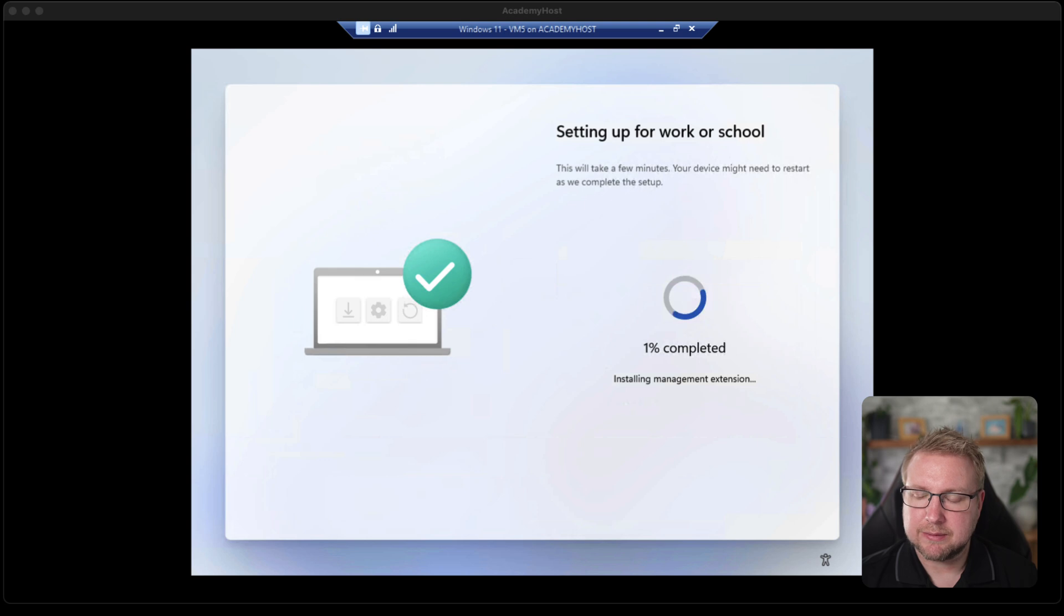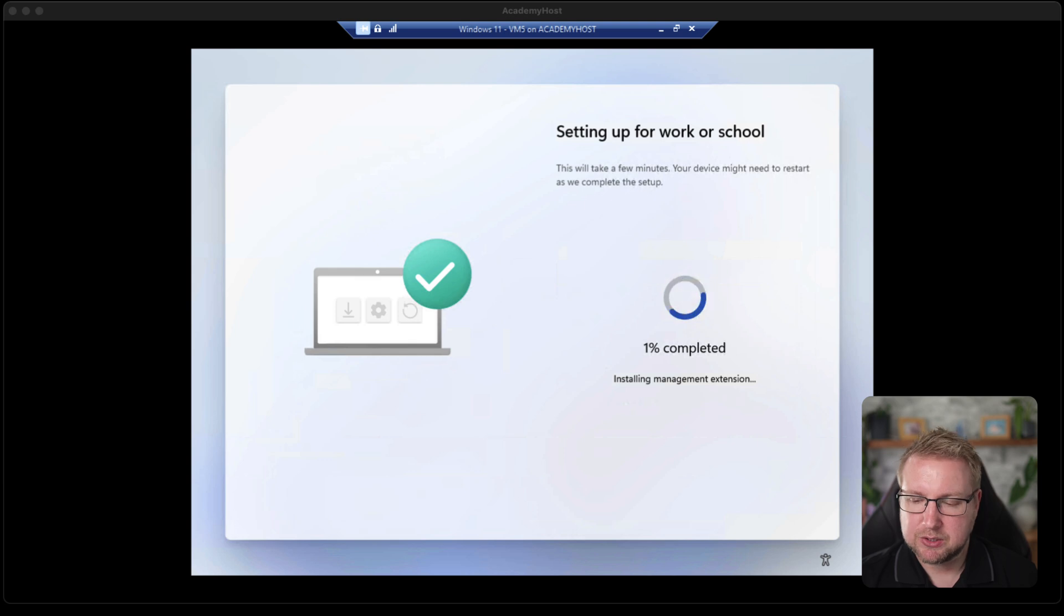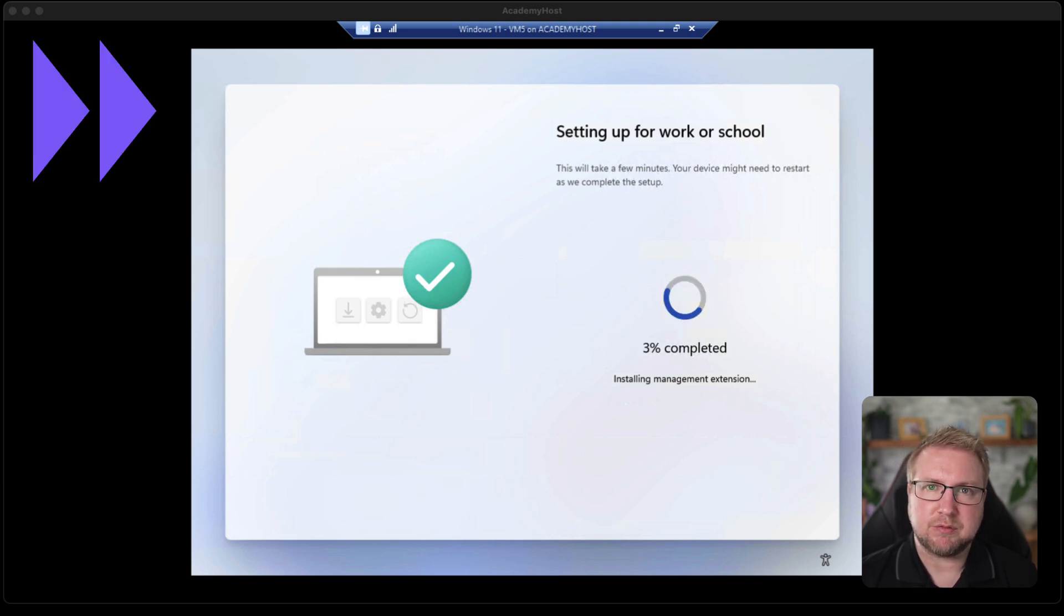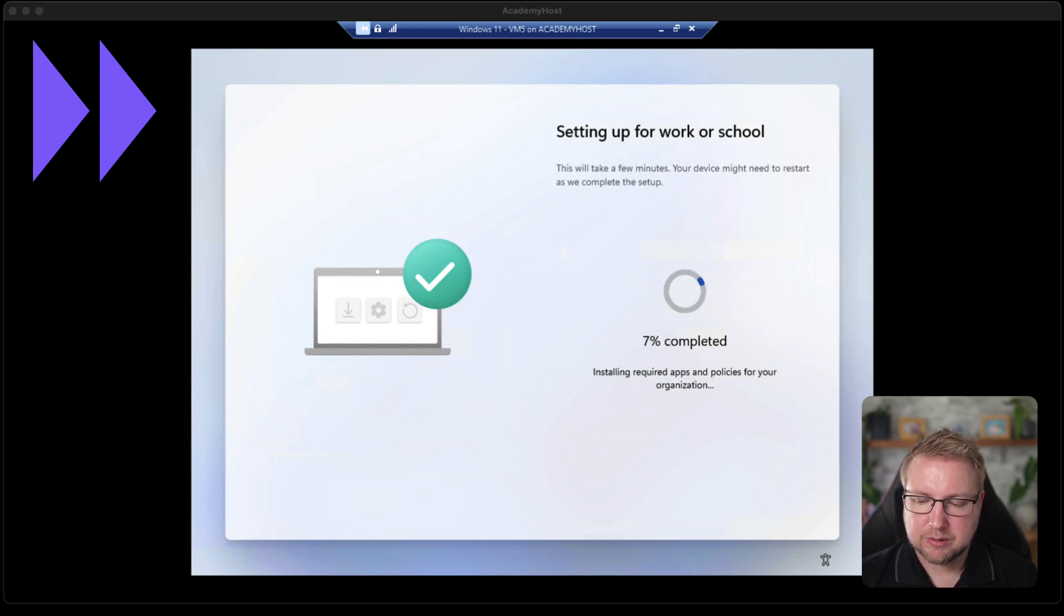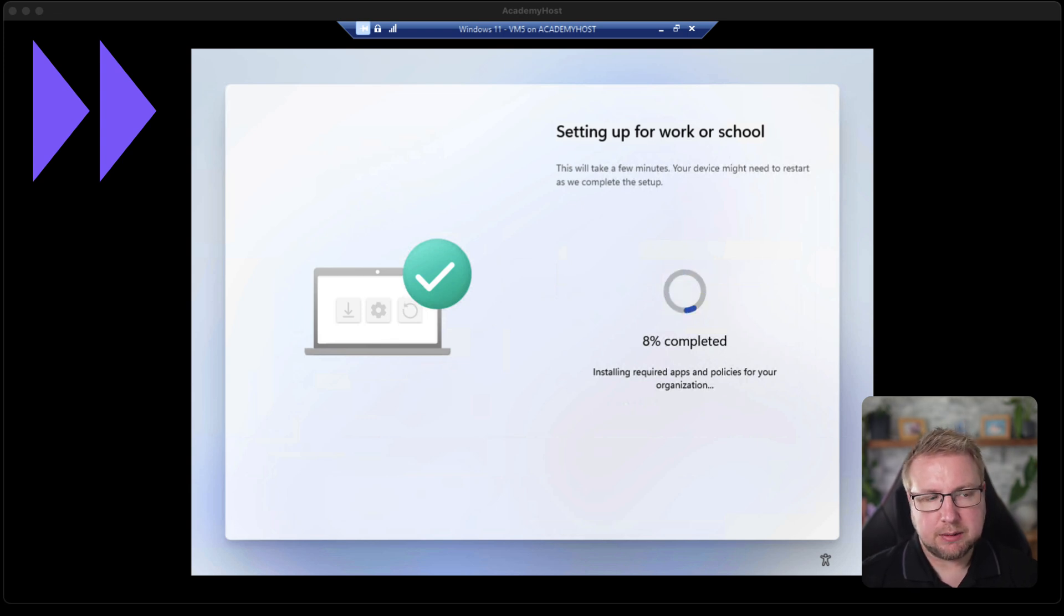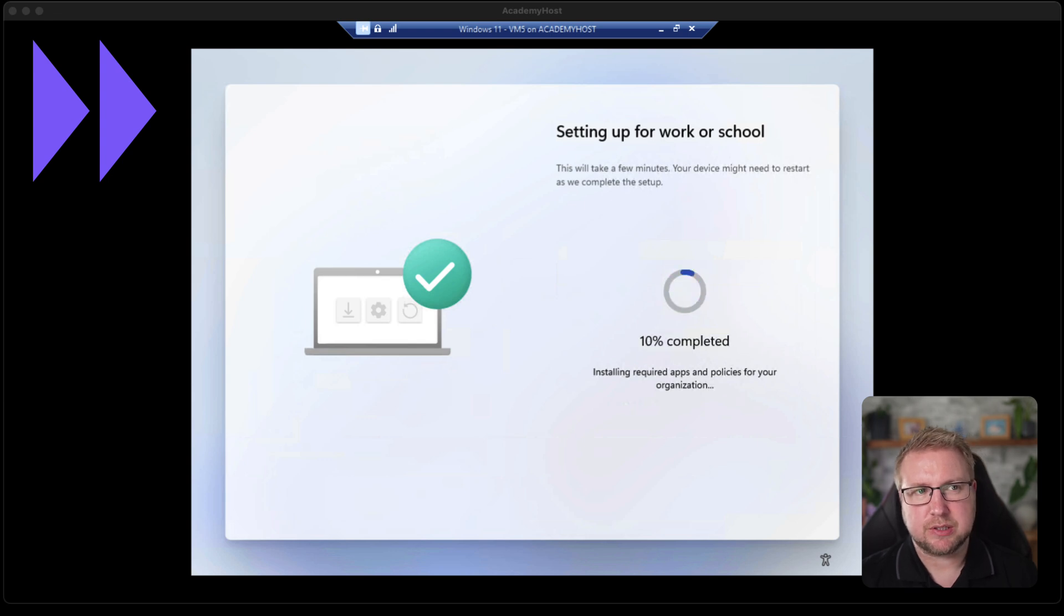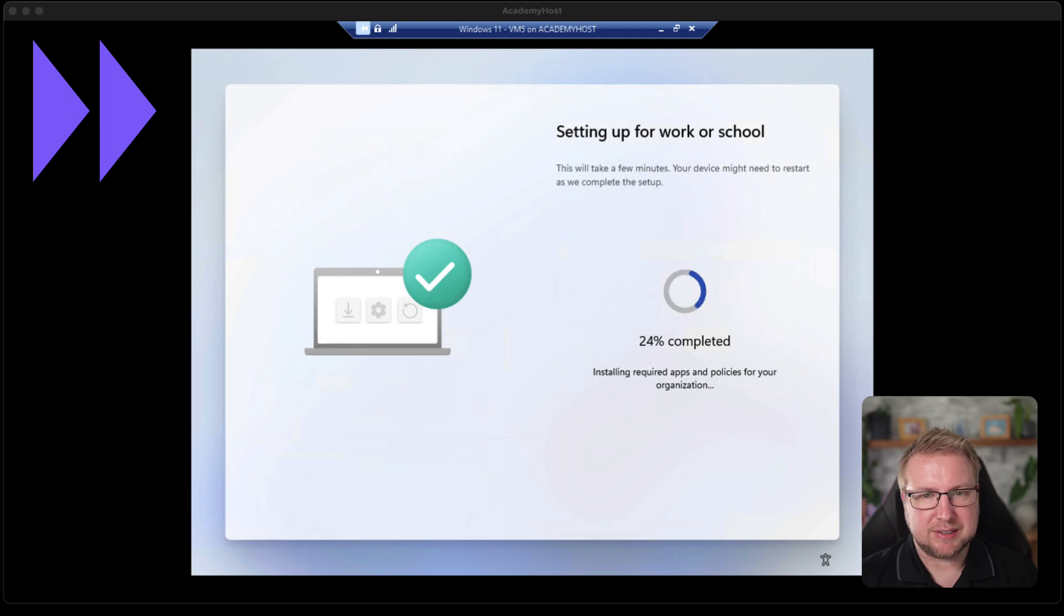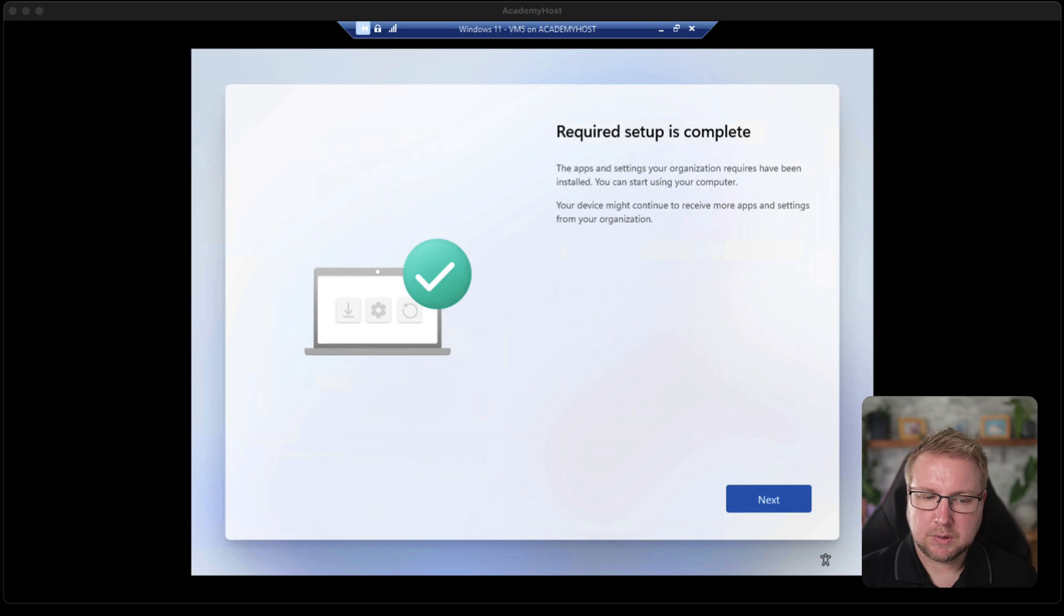This looks a little bit different. So it now says installing the management extension, which will allow it to install applications and stuff for us. That's definitely different from the previous version that I saw with Autopilot. So that's interesting. It gives a few more seconds to get to another step. Now it's changed to installing required apps and policies for your organization. So I guess this is where we'll find out whether it works or not. I'm not sure if it'll list the applications that it's installing, whether it will just go ahead and finish, but we'll see.